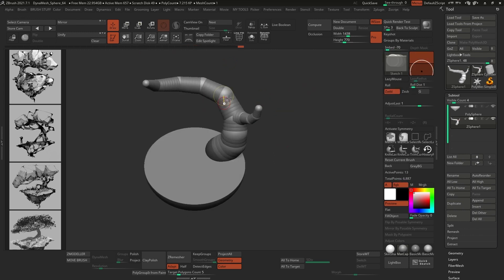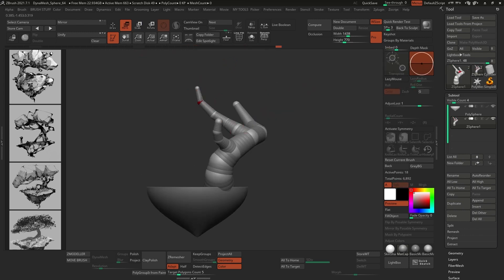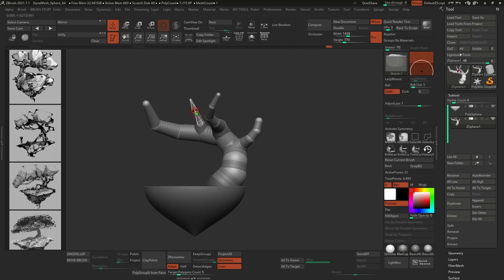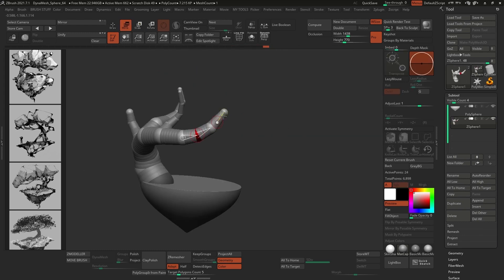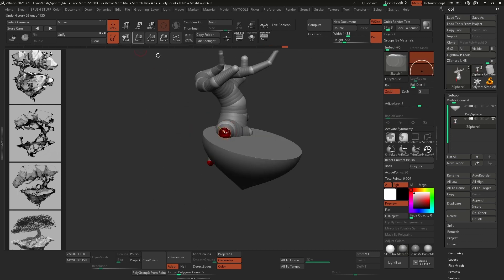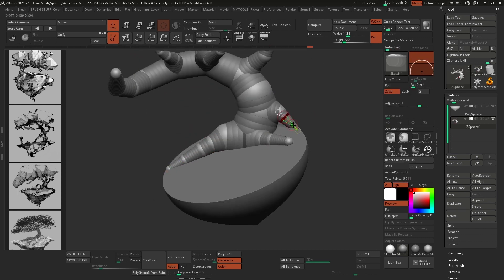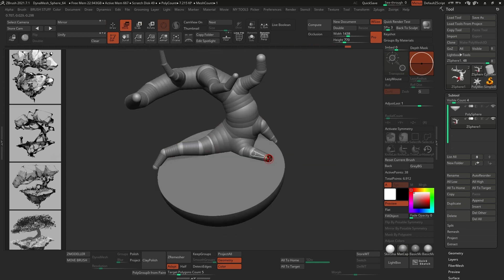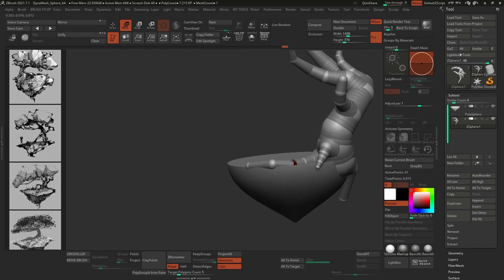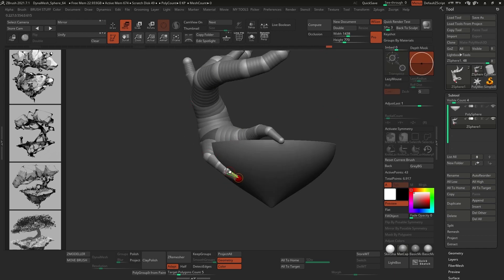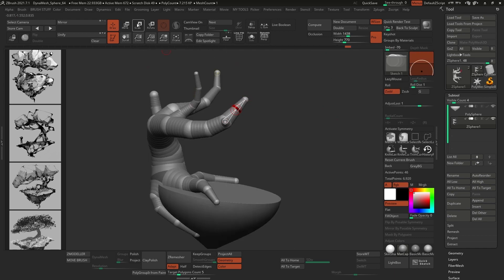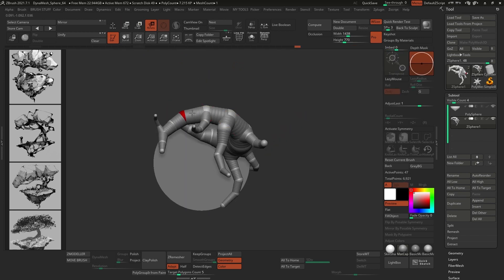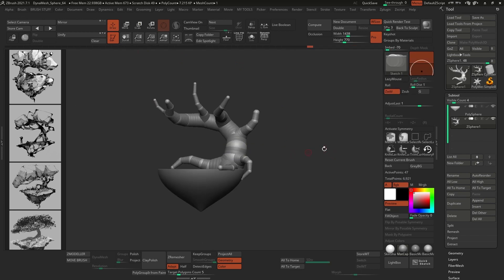PureRef allows you to essentially overlay a window with images and references over any application that you're using. As you can see, this process is very repetitive, but it is really easy to create these kind of curly and complex shapes rather quickly. And although I have some sketches for references, I'm taking the liberty to continue the design process inside ZBrush, just because now I can rotate things around and make more informed design choices that will hold better in 3D.